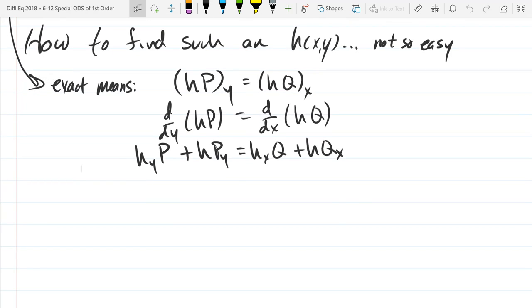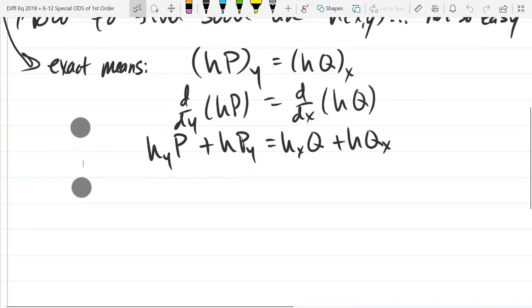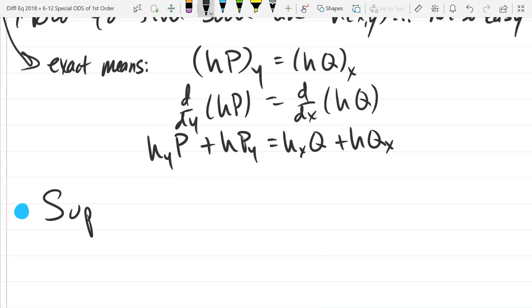So we wrote down the consequences of being exact — that was the exact check right there. And now we're going to suppose h depends only on y.